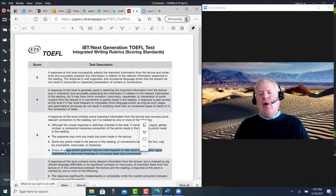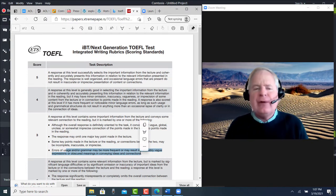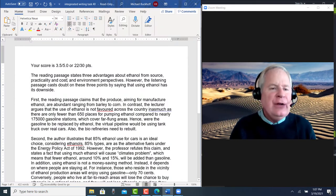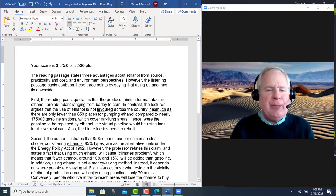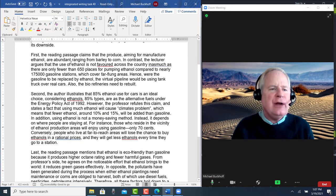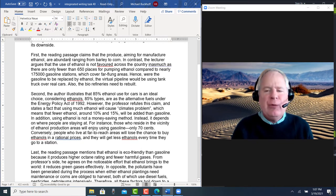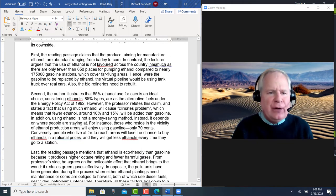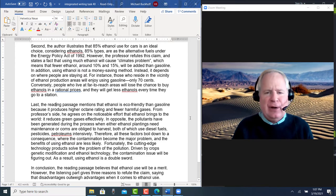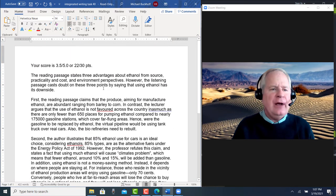I think overall it's a good, strong structure. You have your introduction. Let's take a look at it right here. You state the relationship between the reading and the listening passage, and then you begin each body paragraph discussing reading point 1 along with listening point 1, then reading point 2 with listening point 2, and finally reading point 3 with listening point 3.